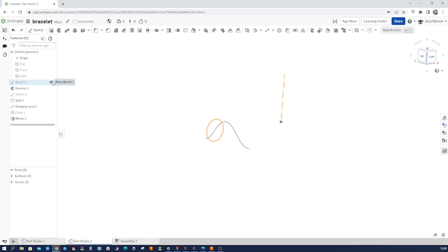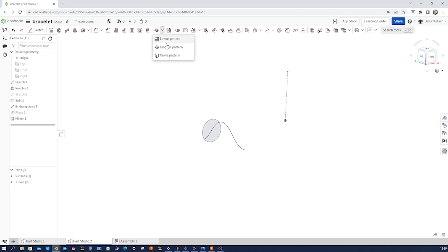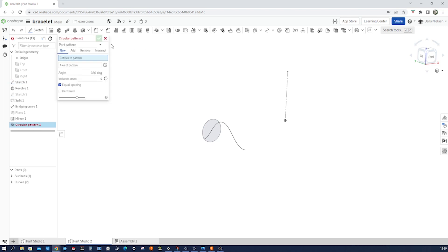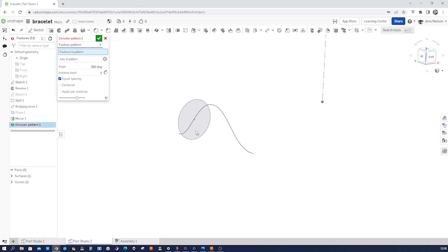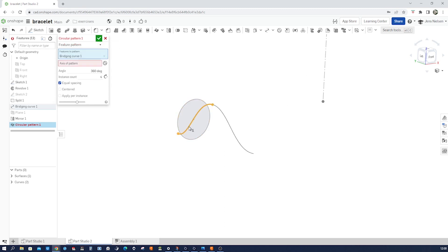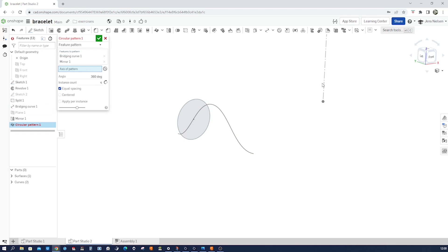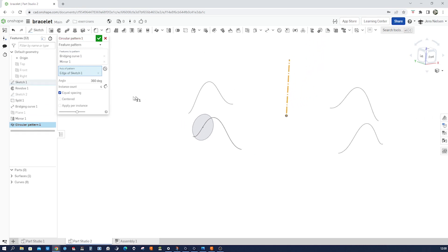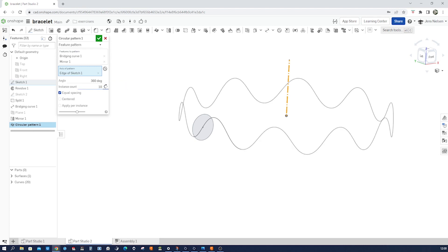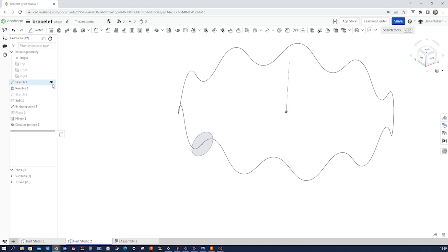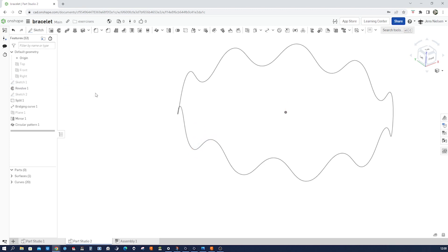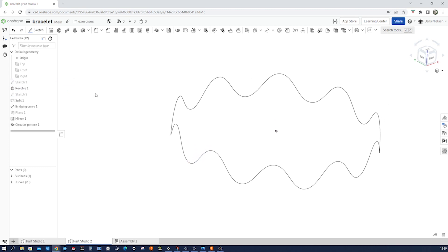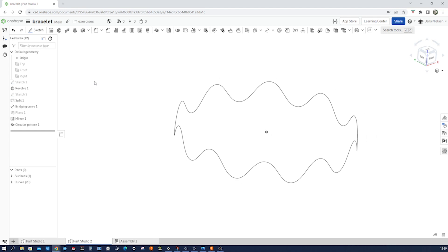And now we will just simply rotate those two curves with a circular pattern of features. Feature one, feature two, axis this is that one. And so we had 36 degrees covered, so let's make that 10. Accept that. Hide sketch one. So there we have that curve.